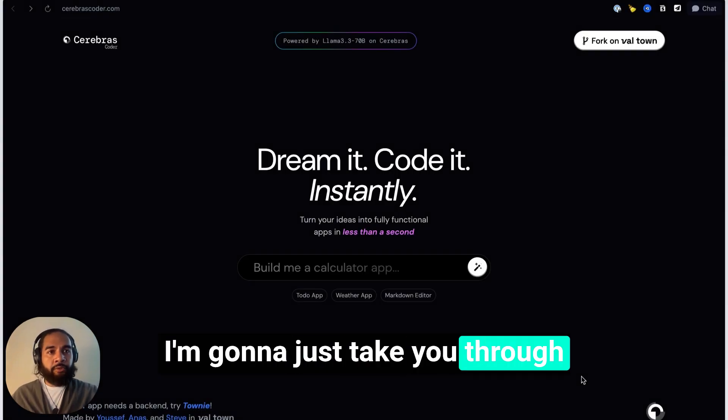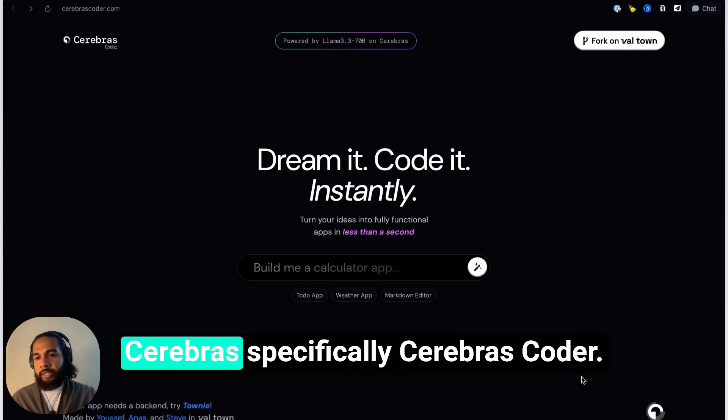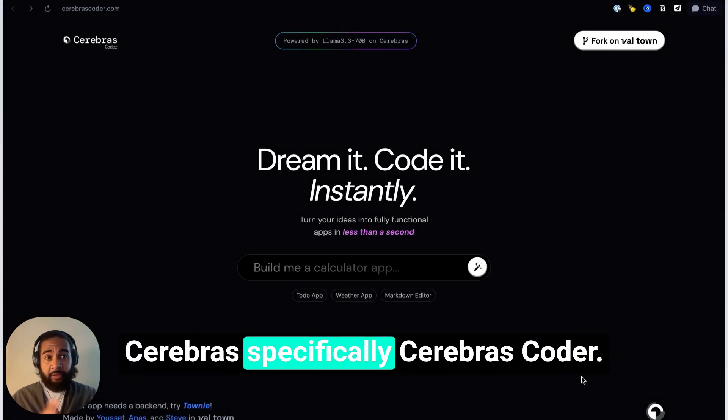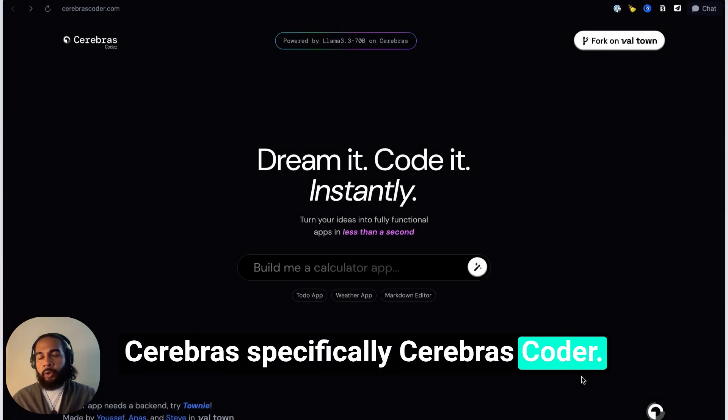What's up everybody, George Ciosi Samuels here, and today I'm going to take you through Cerebras, specifically Cerebras Coder.